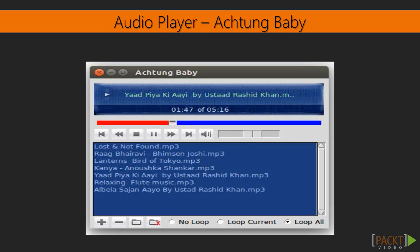We will use cross-platform modules to write the code. This will ensure that the player can play audio files on the Windows, Mac OS X and Linux platforms.